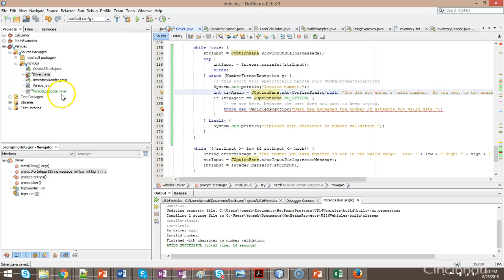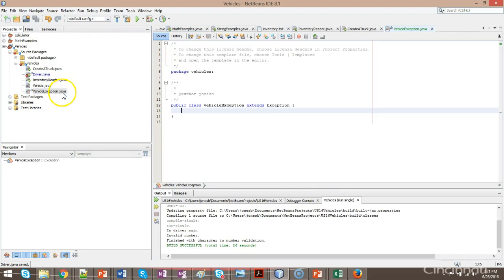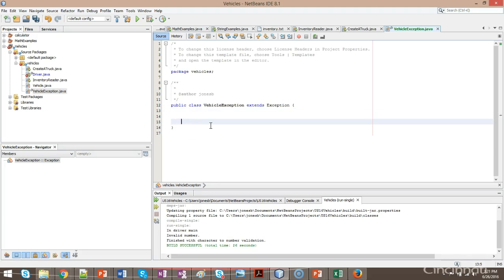So you might remember a while ago we talked about overloaded constructors and the default constructor. What I can do for that is I can go back to this vehicles exception class, and I can make a constructor for it.